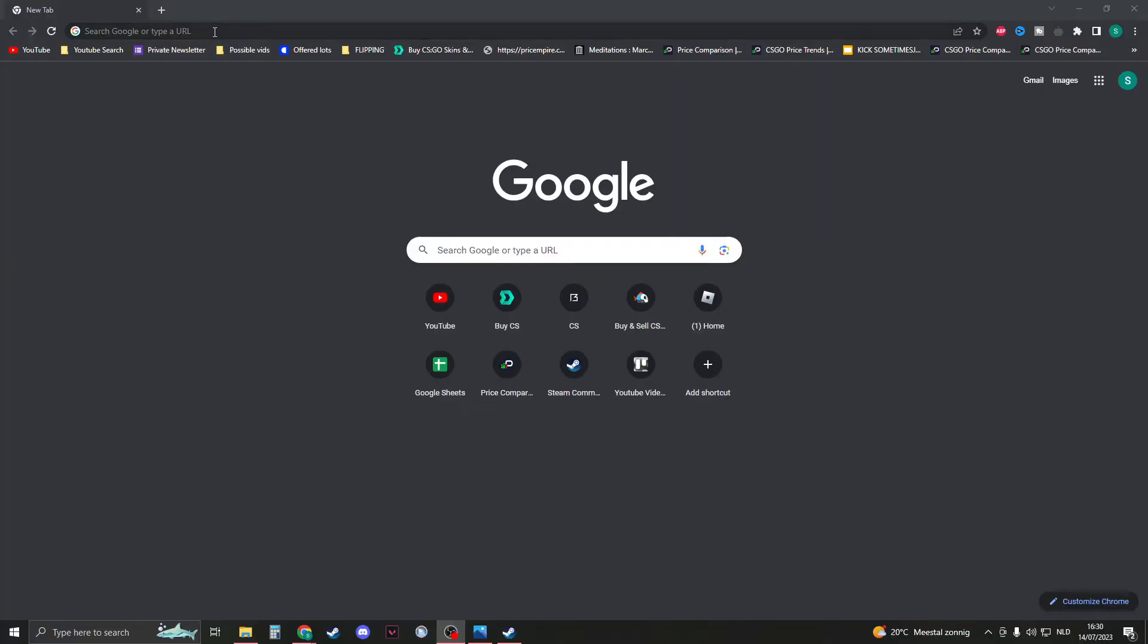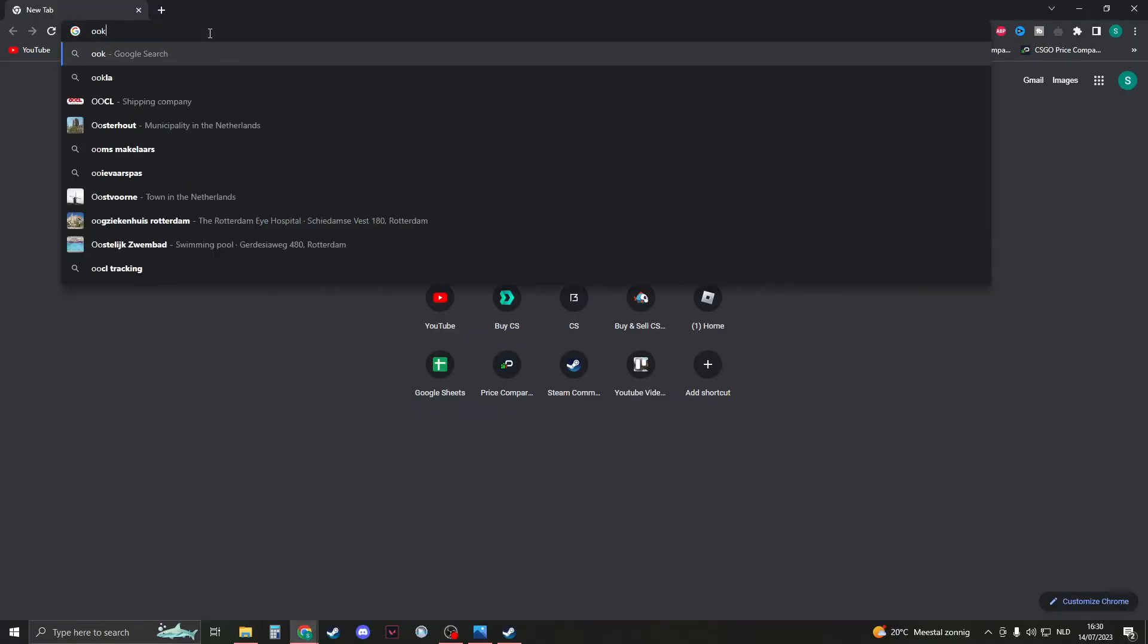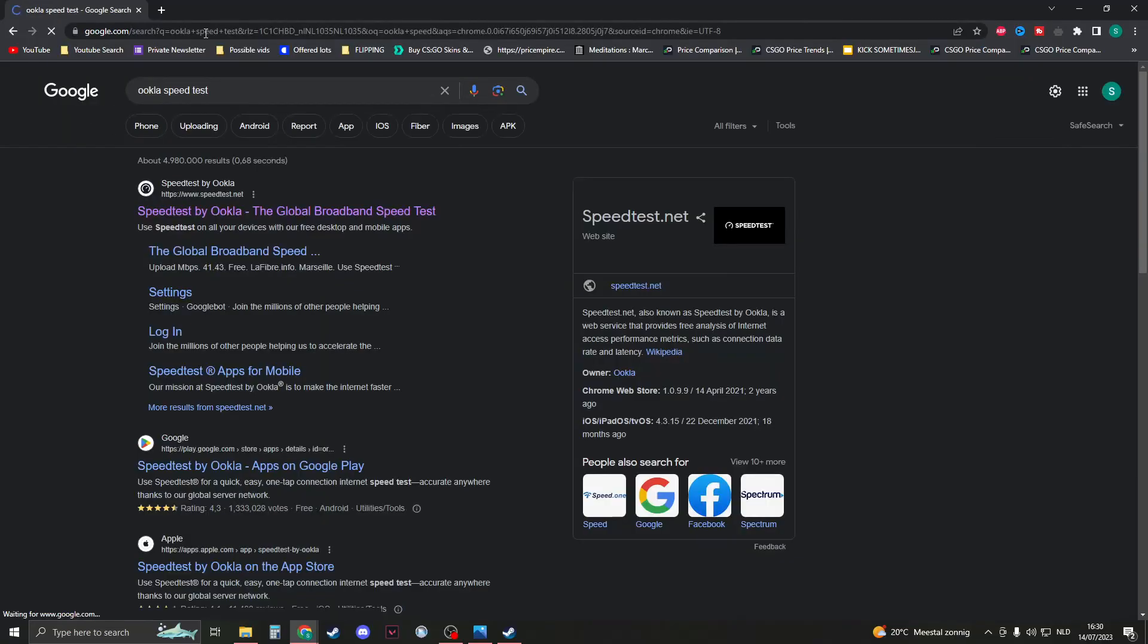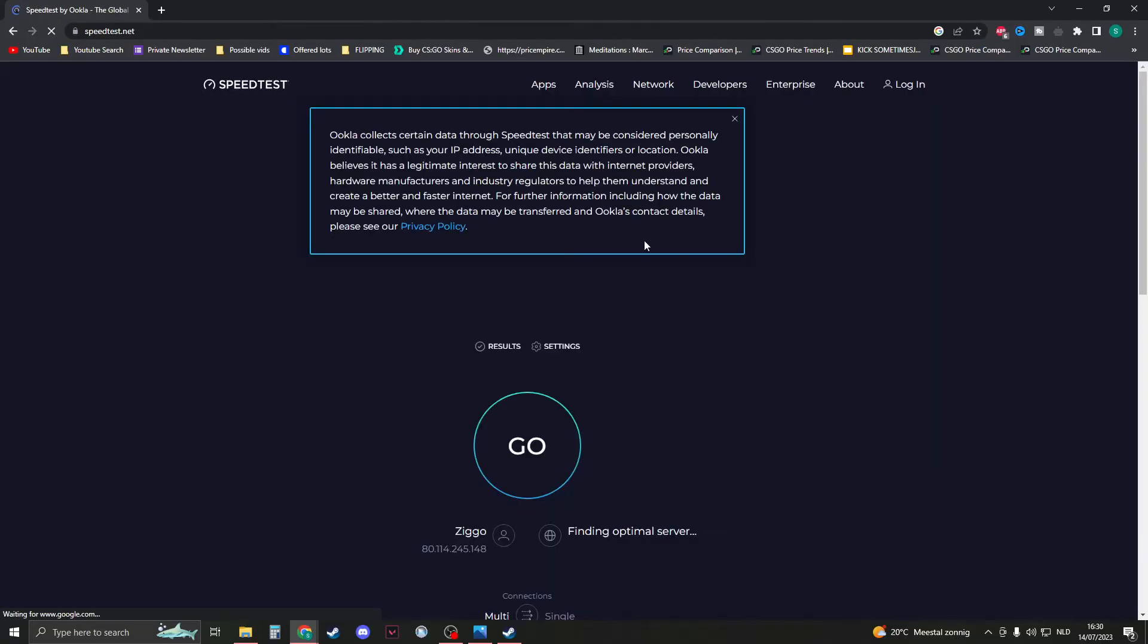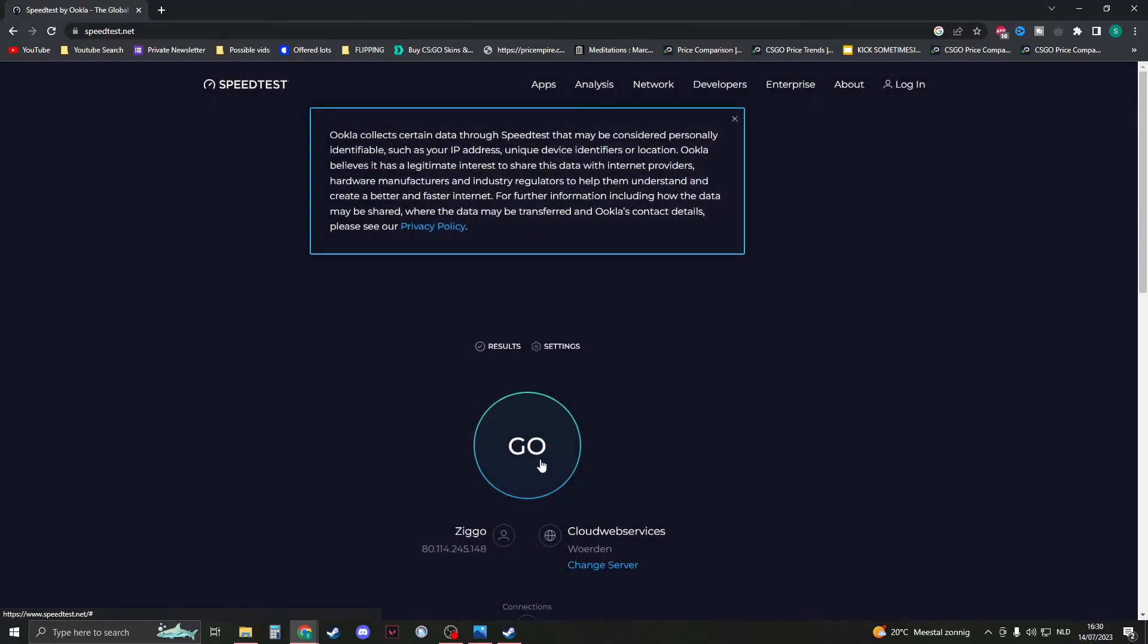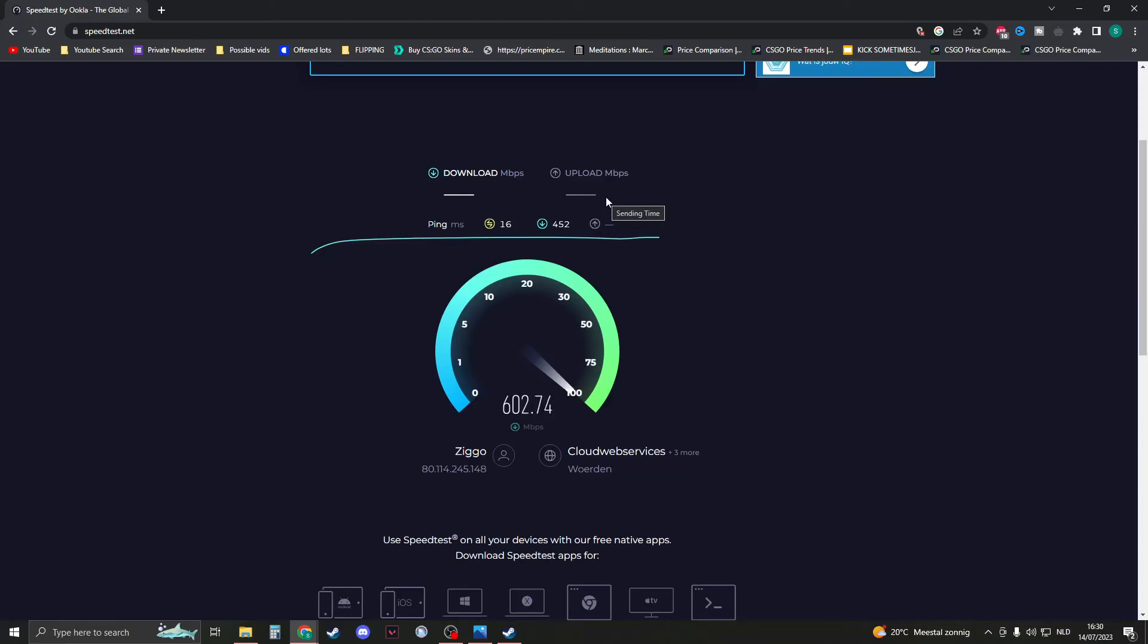For the next method, we're going to check our internet connection because this may be the problem. Just search for Ookla speed test. This is a trustworthy site. Make sure you're on this site, speed test by Ookla, and then just click on go. Make sure that your download and upload speed is at a high enough number so you can run CSGO well. If everything checks out...